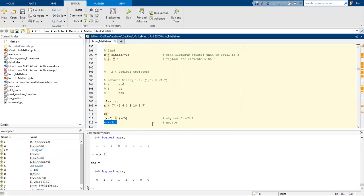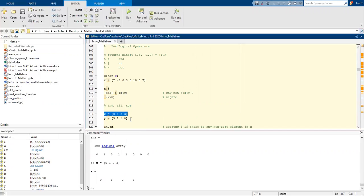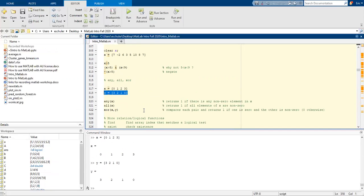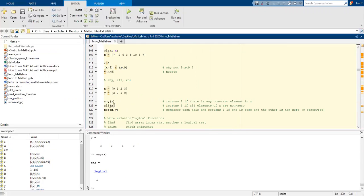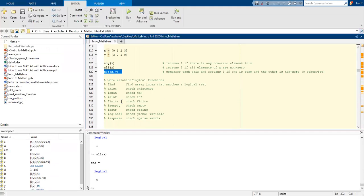Using those two conditions, we can also use a negate symbol. So if it's not equal to, or if it's not meeting that condition, we can also use any, all, or XOR. Any is going to return 1 if there's any non-zero elements in X. All returns 1 if all elements in X are non-zero. And XOR is going to compare each pair and return 1 if one is zero and the other is non-zero. If it's non-zero, it's going to be a zero otherwise.